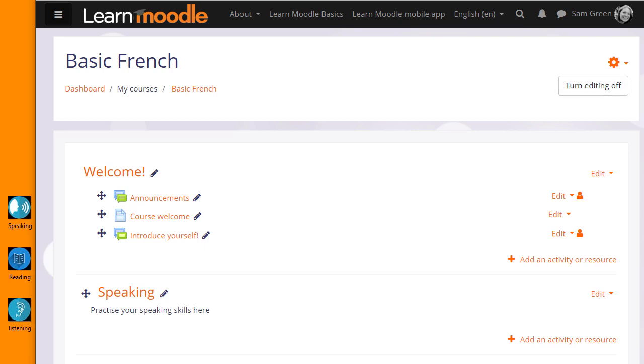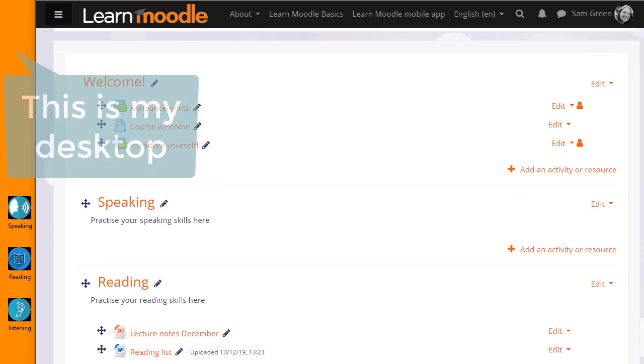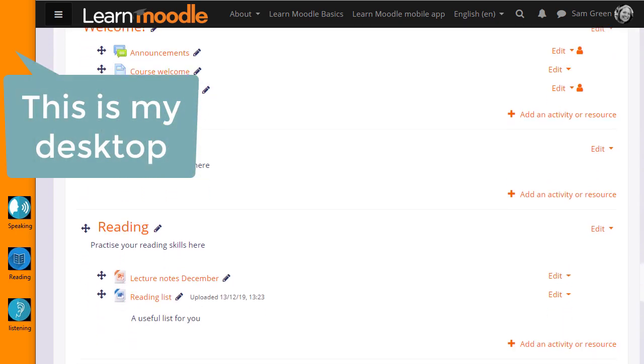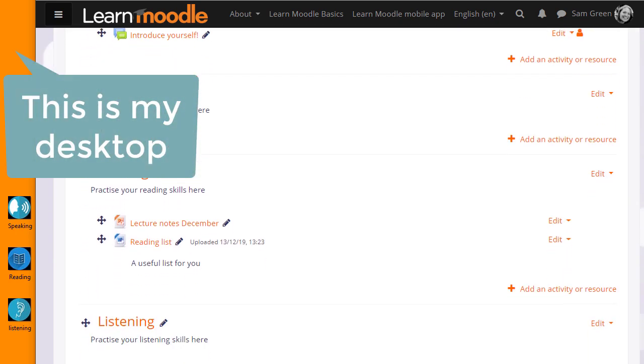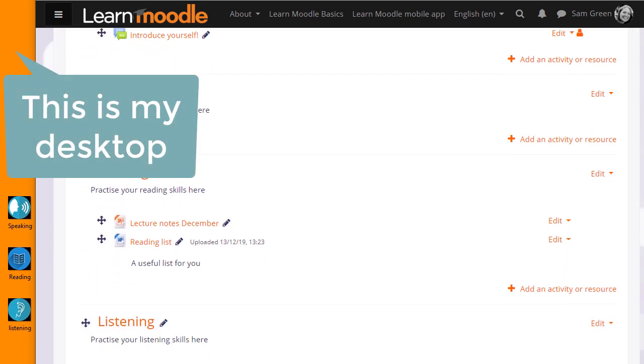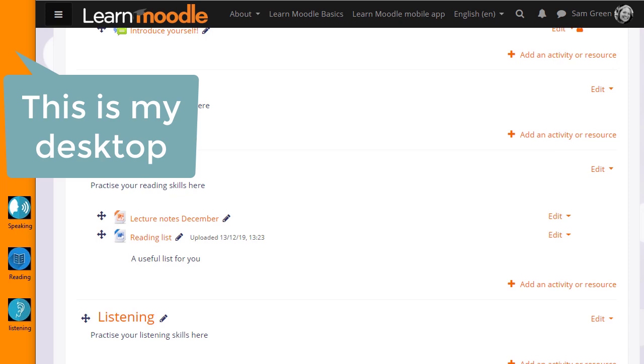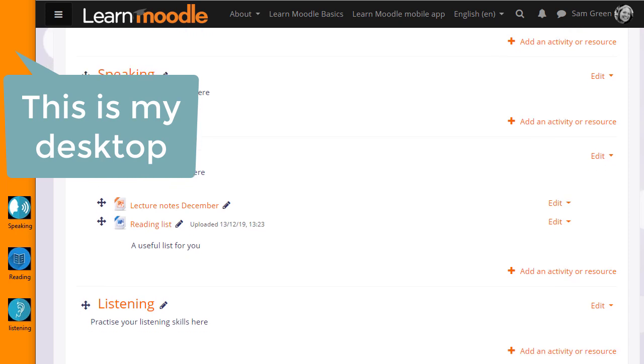When you're adding images, it's important to make sure that you have permission to add them, that they're Creative Commons or Public Domain or you've made them yourself. And it's useful also to get the right size for the Moodle course before you upload them.